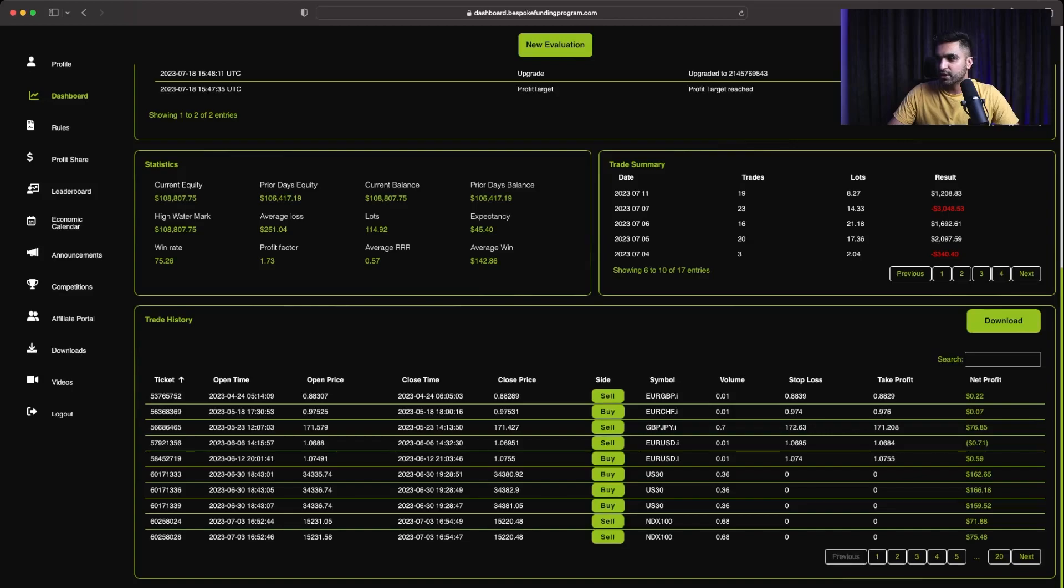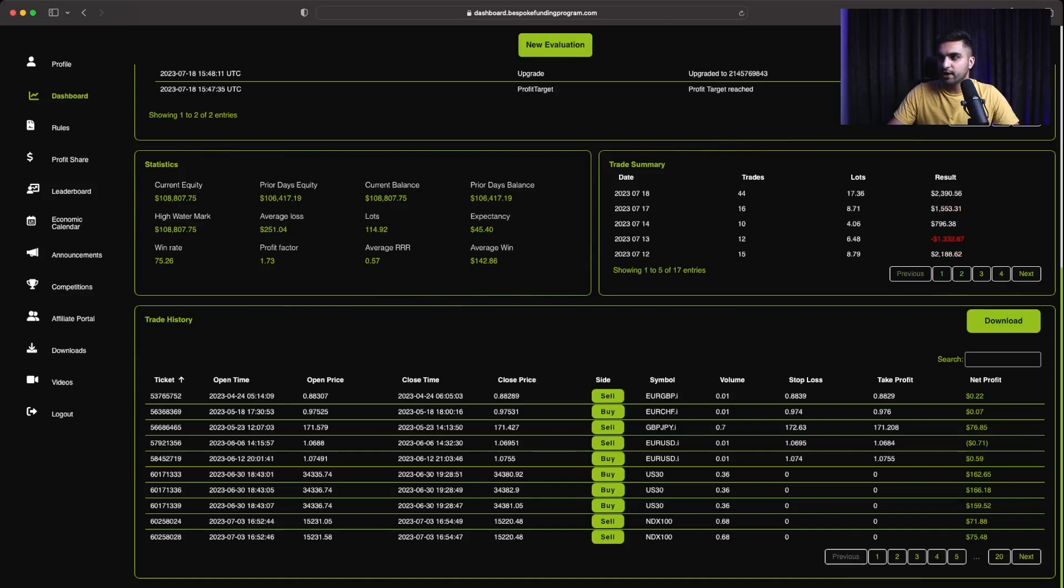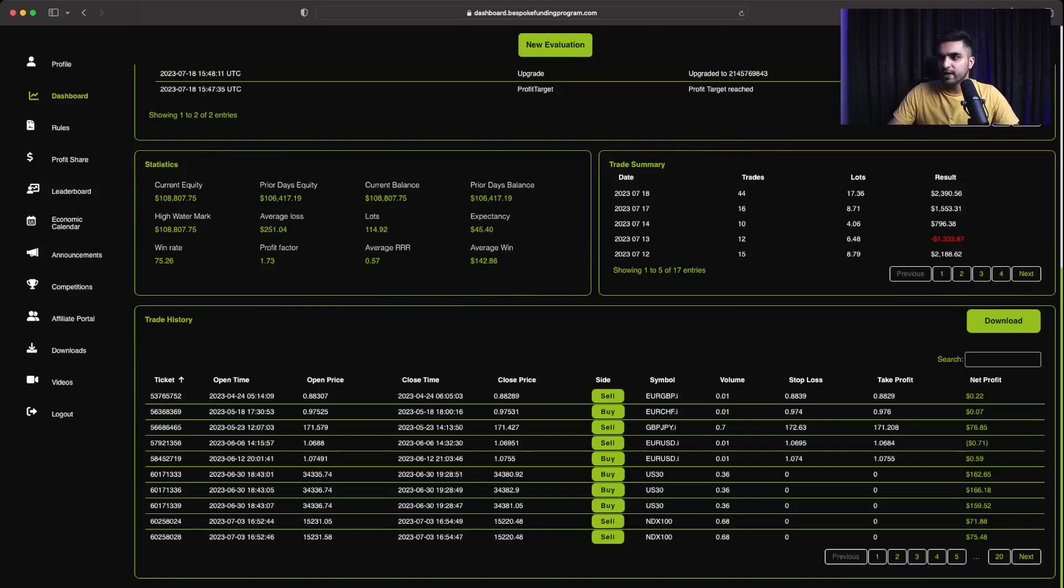Then $1692. Then there was a big, big losing day for me where I lost around 3% in one single day. But I was able to recover that because after that, most of the days were again profitable. $2,188 on 12th of July. Then a loss of $1,300 on 13th of July.